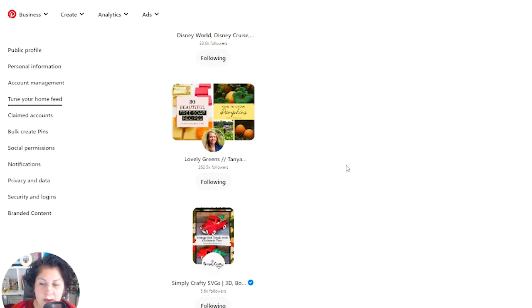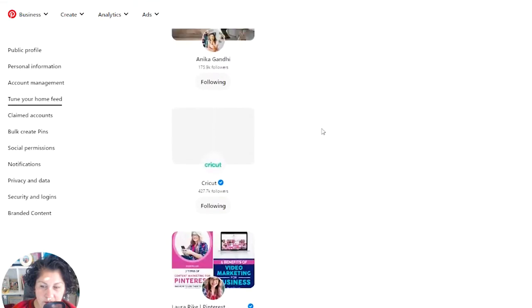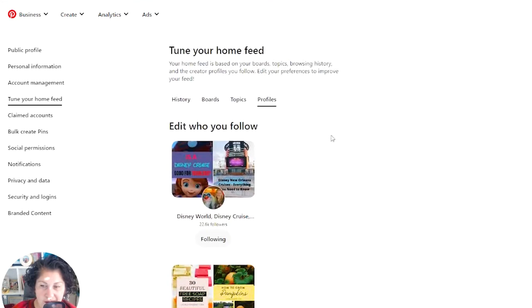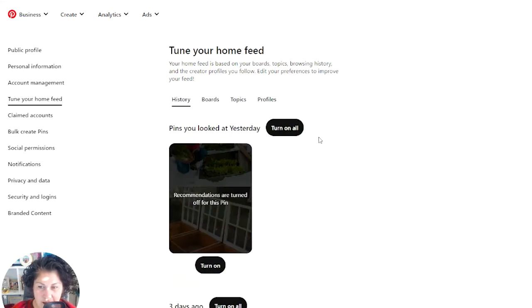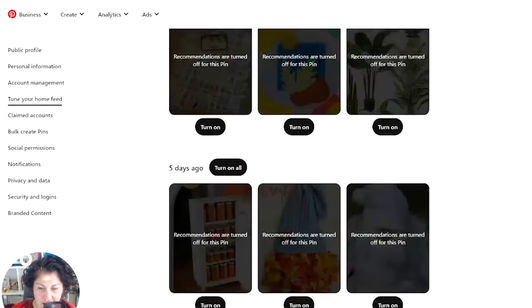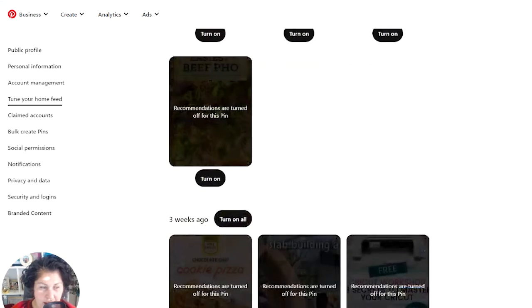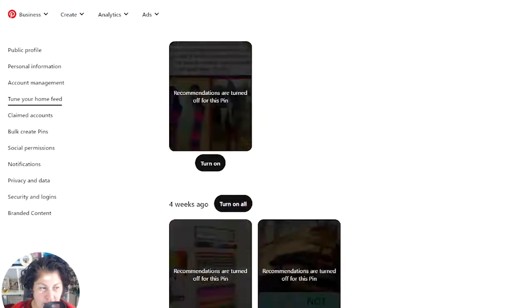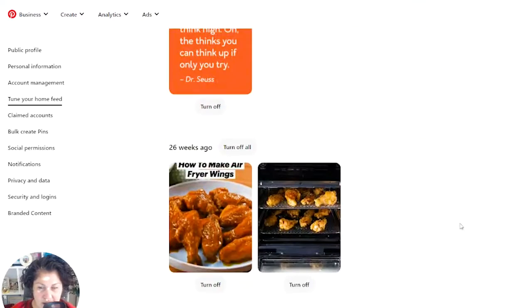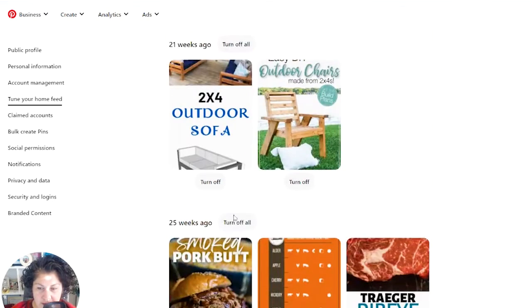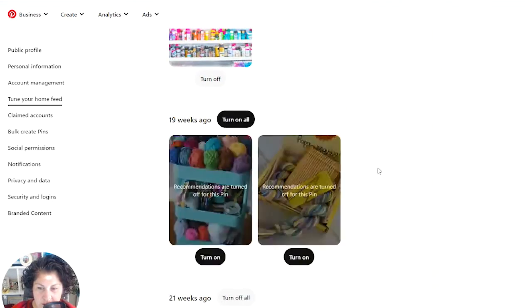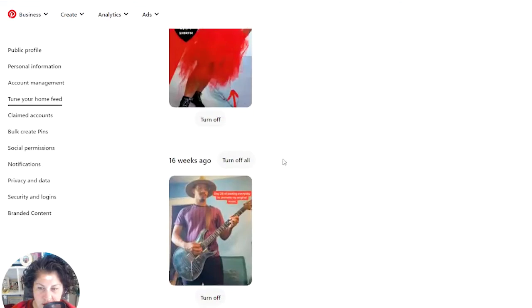And then the only thing that it's going to have data on are the profiles that I follow, and that's who it's going to show me the content. If you go through and turn off everything here, then you'll be able to get to see just your profiles. And you might have to go back a bit to do it. It's a little frustrating.